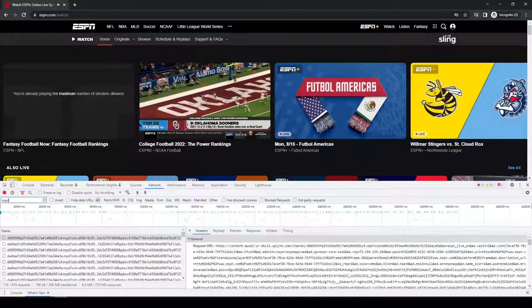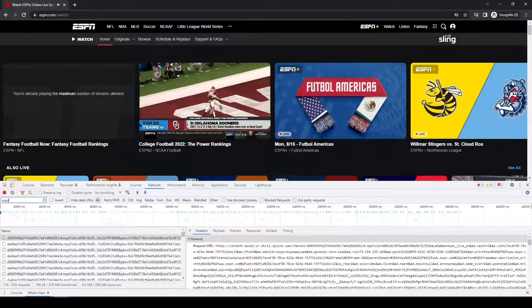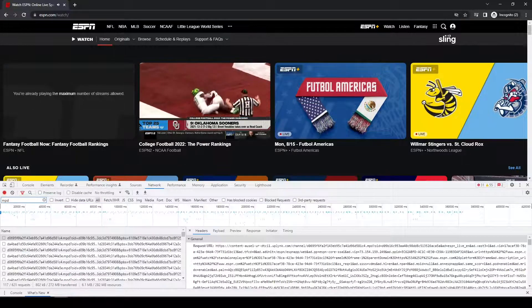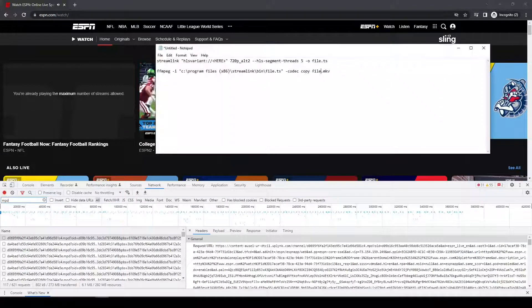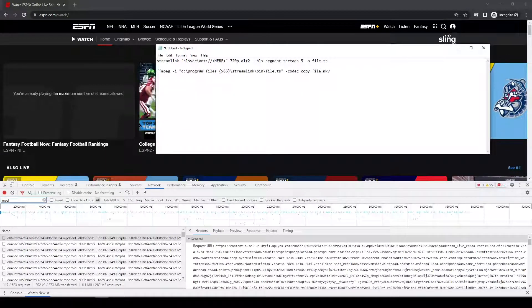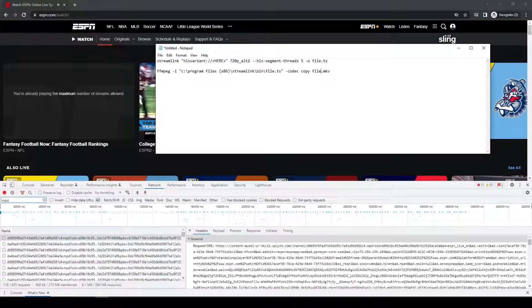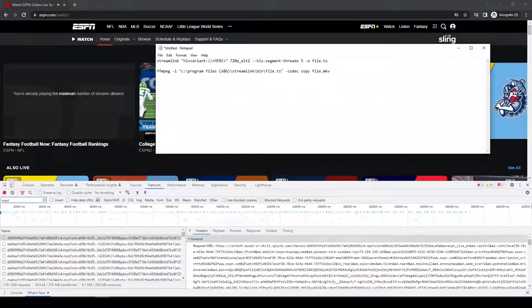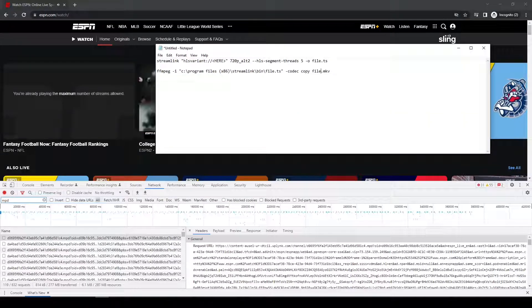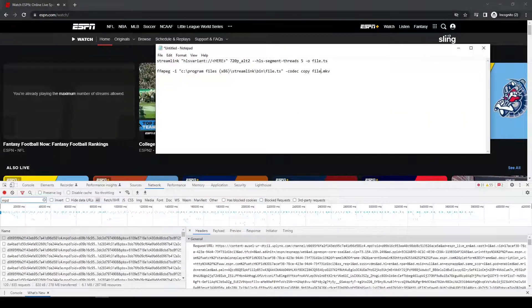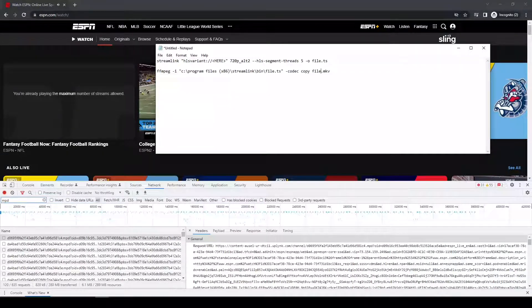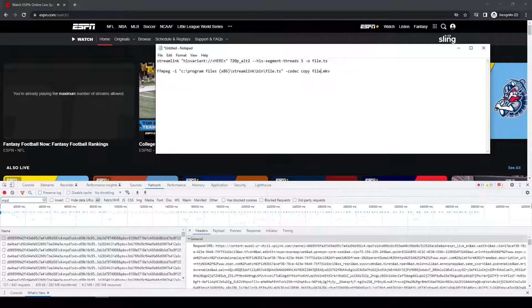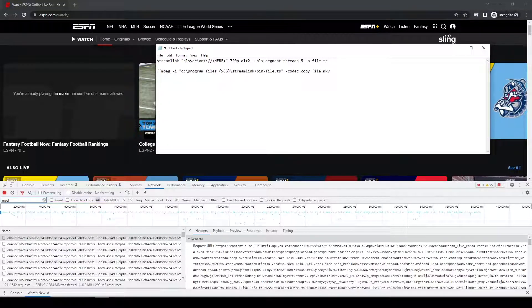In addition to that, I have the following things open. I have a blank notepad file and it has two different commands in it. The first is basically just the Streamlink command that I'm going to run, and I'm just going to have to paste the URL into it. And then after I do that, I'll copy it and run it.